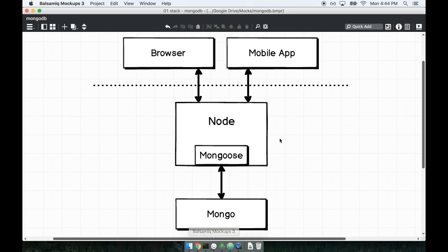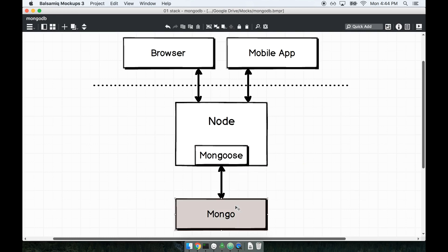I want to take a second to kind of reconsider or remember what we're working with when we touch Mongoose. When we work with Mongoose, we are working with kind of an interface to Mongo. Mongoose is all about just giving us a nicer API, something that has advanced functionality to work with Mongo.